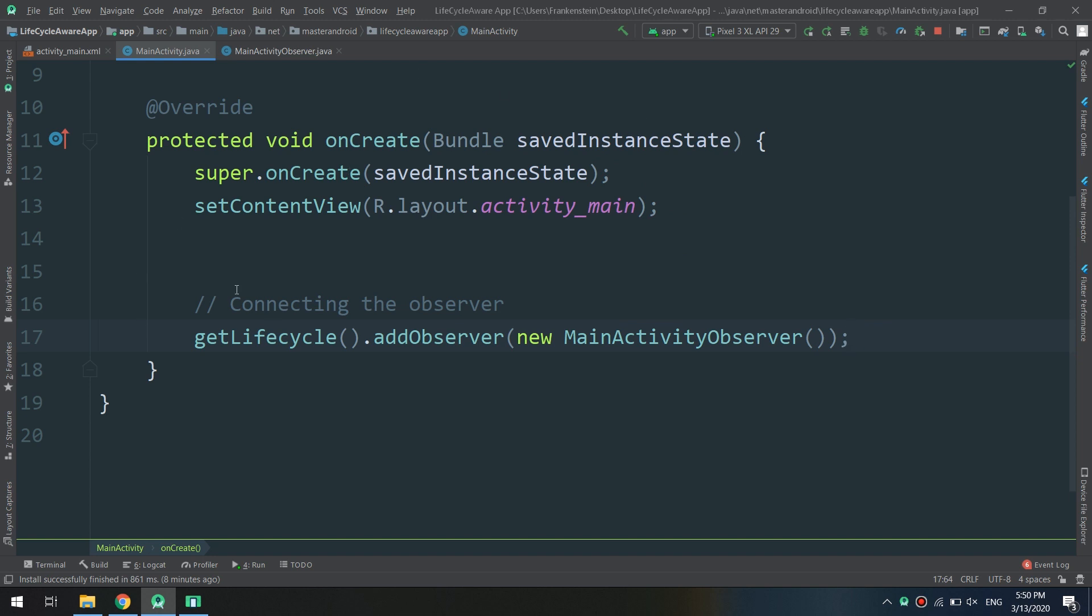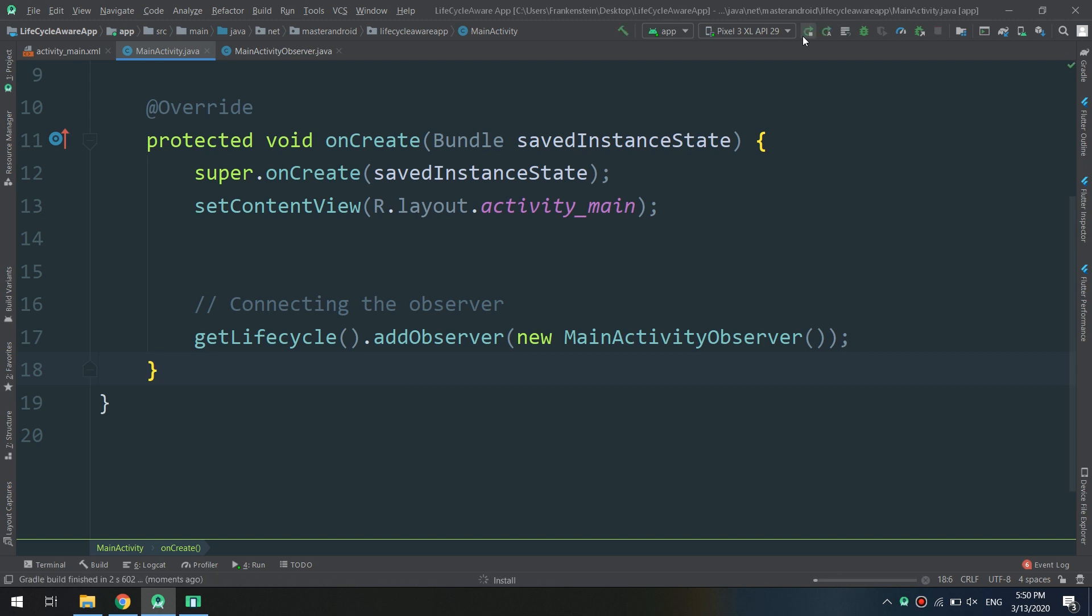In this way we have connected the observer with the MainActivity. Now what we need is to run the app and see the Logcat.